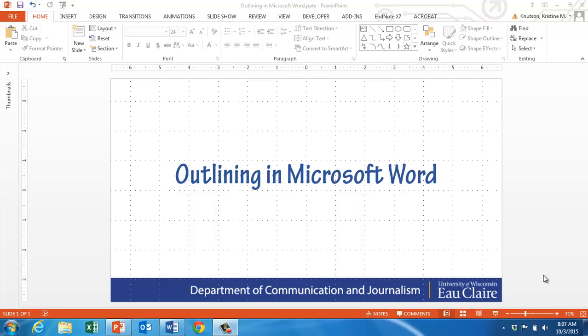In this video we're going to talk about how you can use the outlining functions in Microsoft Word when writing your outlines in speech class.